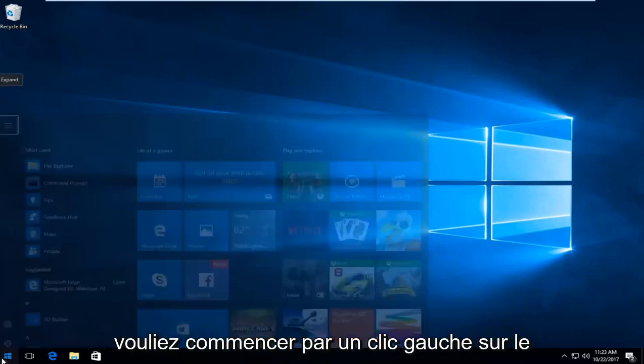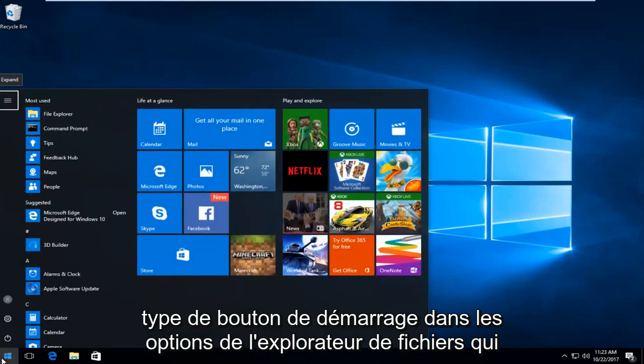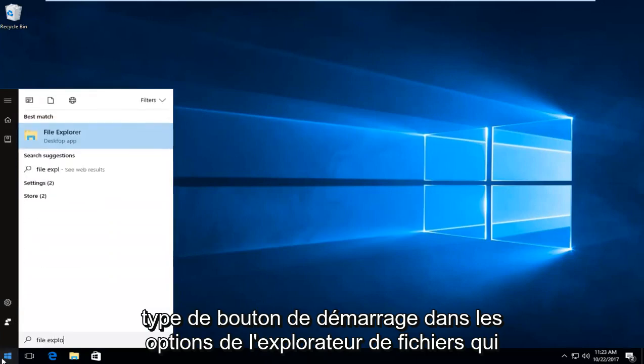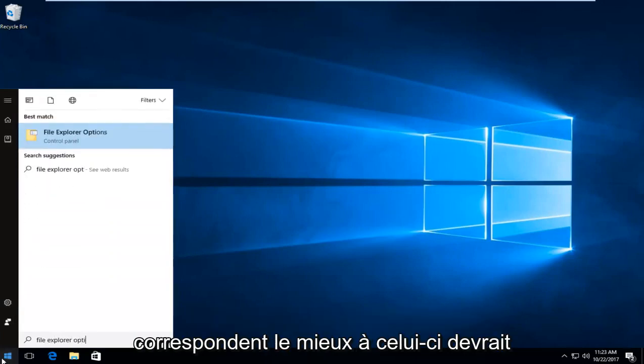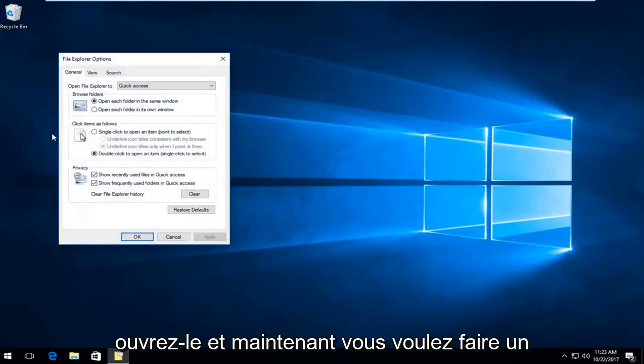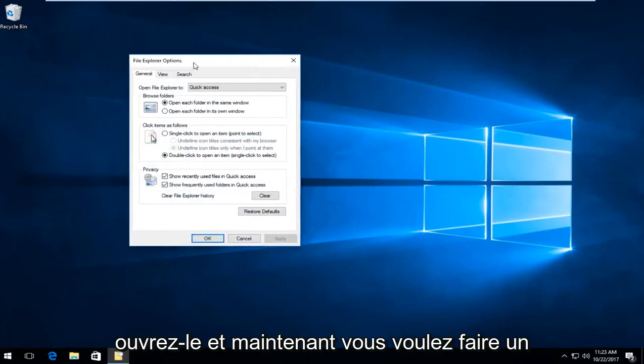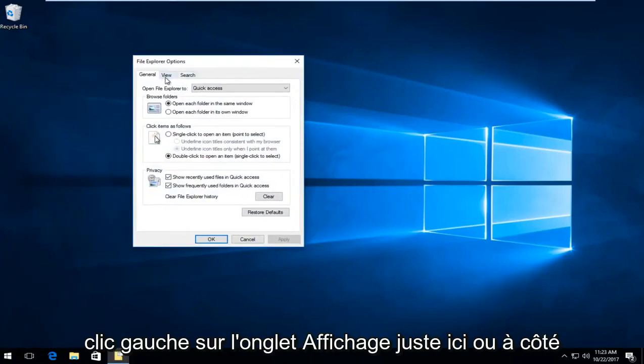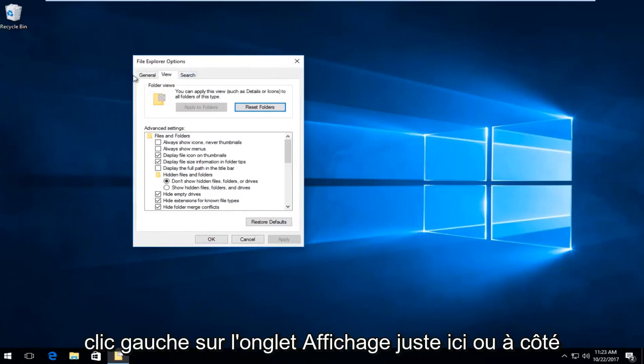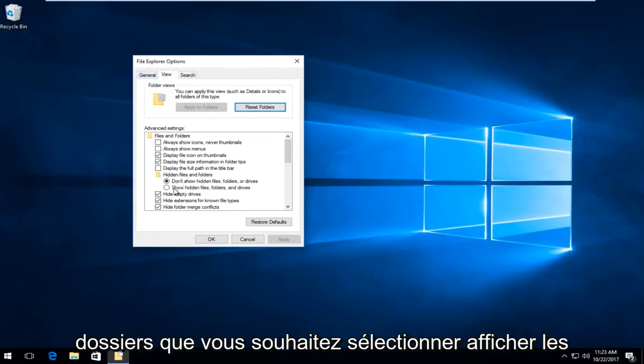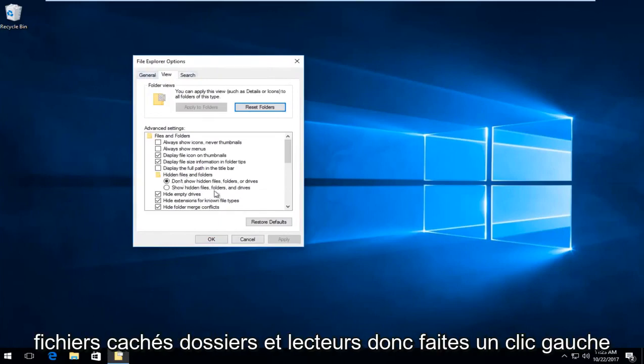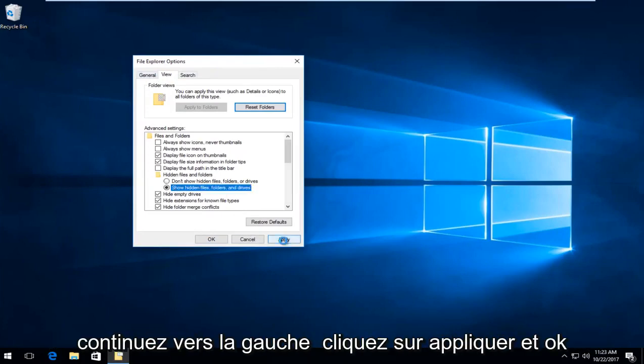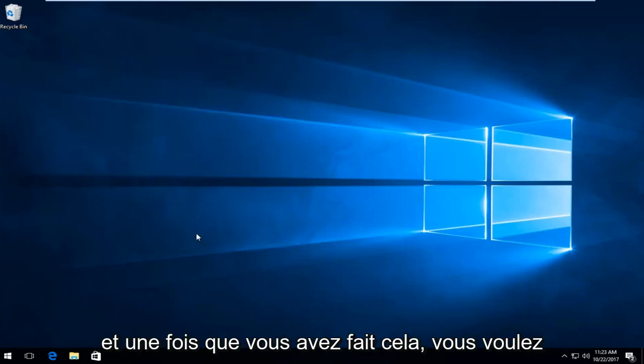So you want to start by left clicking on the start button, type in file explorer options. Best match should say file explorer options, left click to open that up. Now you want to left click on the view tab right here next to general, and underneath hidden files and folders you want to select show hidden files, folders and drives. So left click inside the circle to fill it in and then proceed to left click on apply and OK.